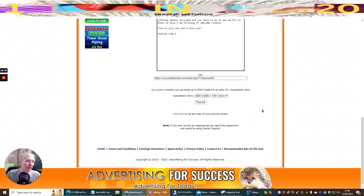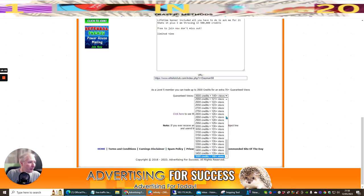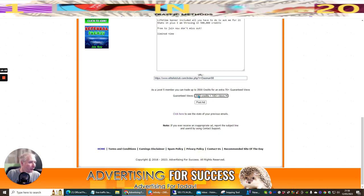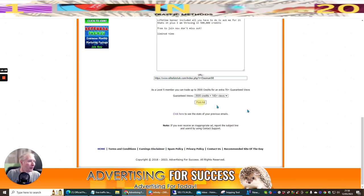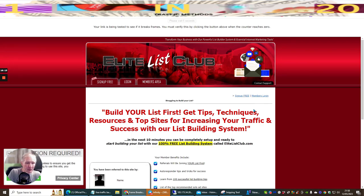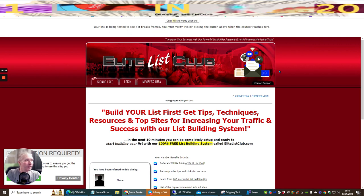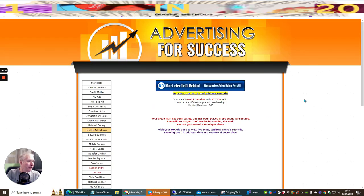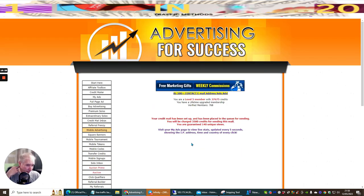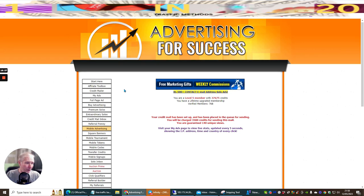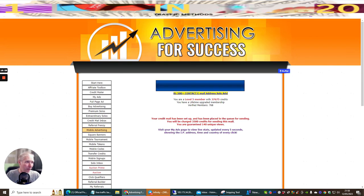So I'm going to leave this exactly as it is. I'm going to put it at 3,500 credits, guaranteed 140 plus views, and I'm now going to post the ad. And what it should do is it should test. It's testing this out now. See the second that's counting down? It says your link has been tested for breaks. Now I click here to verify. That's it. And that's done. And that's gone out. So this is just one part of what you can use with Advertising for Success.